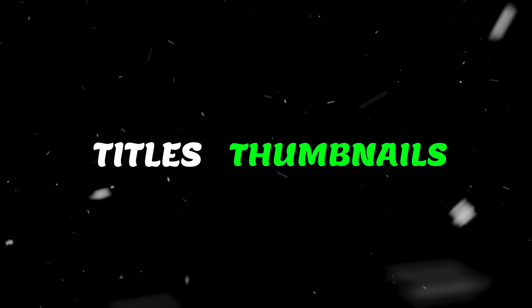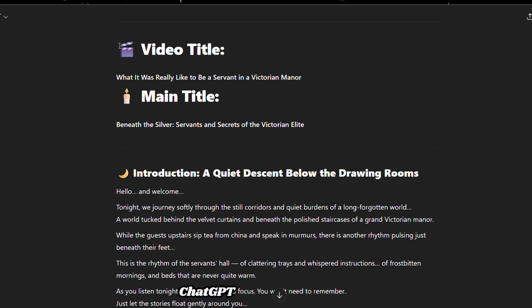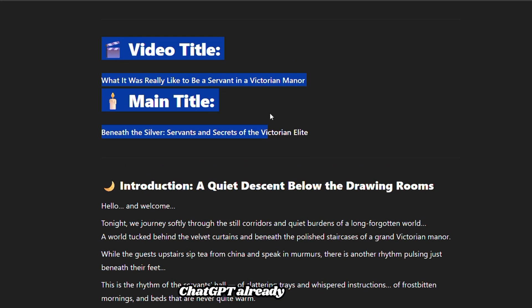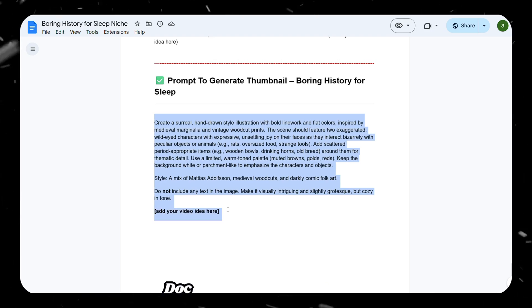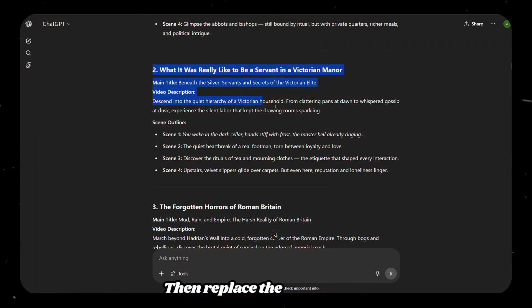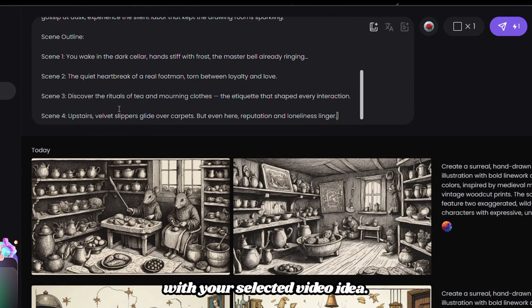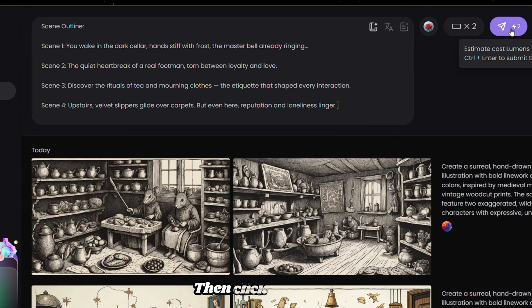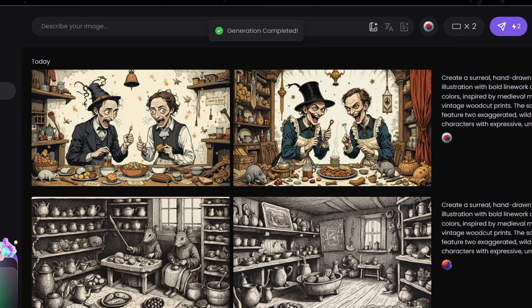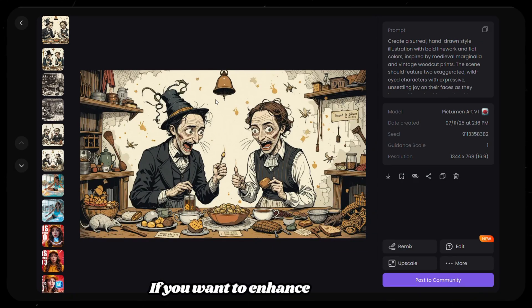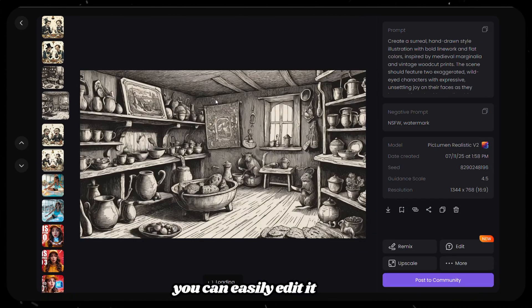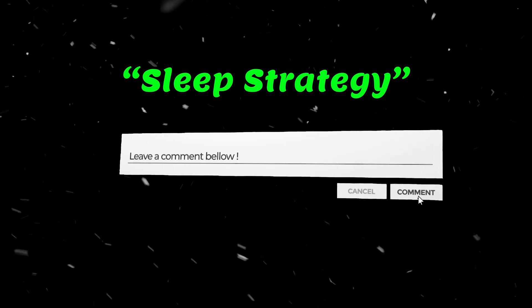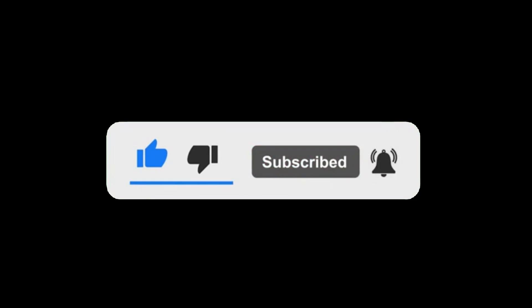Now we need titles and thumbnails. For the title, you don't need to do anything extra. When generating your scenes, ChatGPT already included it. But for the thumbnail, copy the third prompt from the Google Doc and paste it into any text-to-image generation tool. Then replace the placeholder with your selected video idea, then click Generate. Just like that, you've got your thumbnail. If you want to enhance it further, you can easily edit it using Canva. If this helped you, drop a comment saying sleep strategy and don't forget to like and subscribe for more no-fluff content tips.